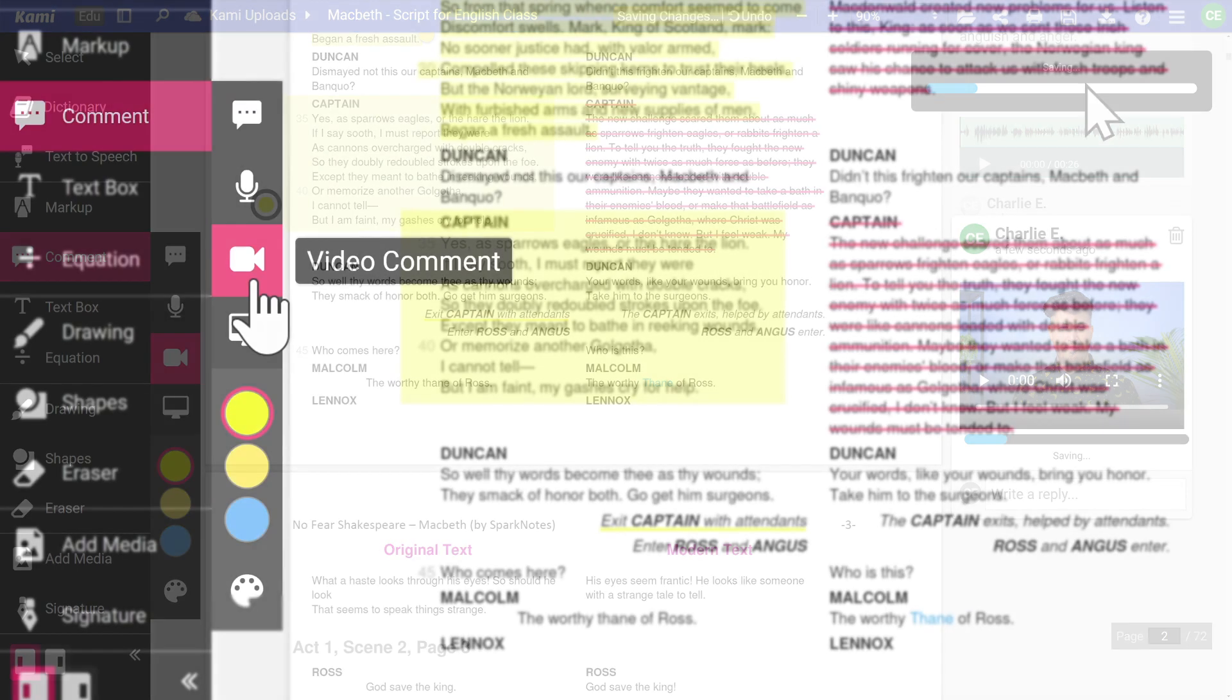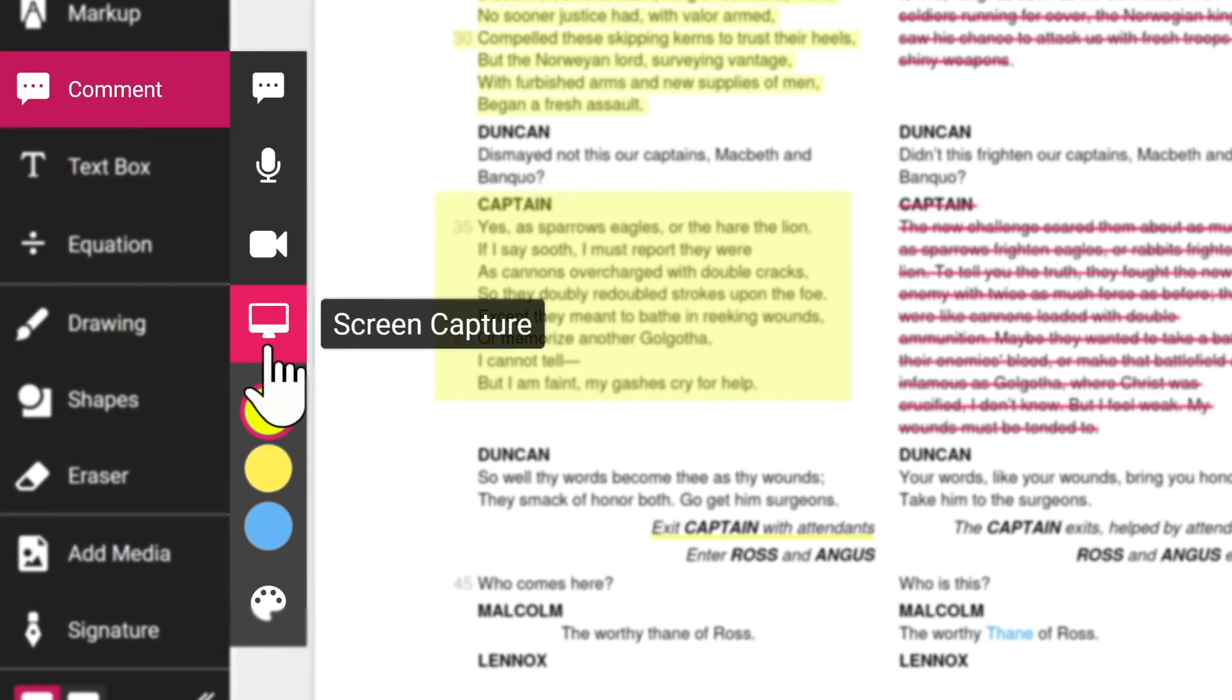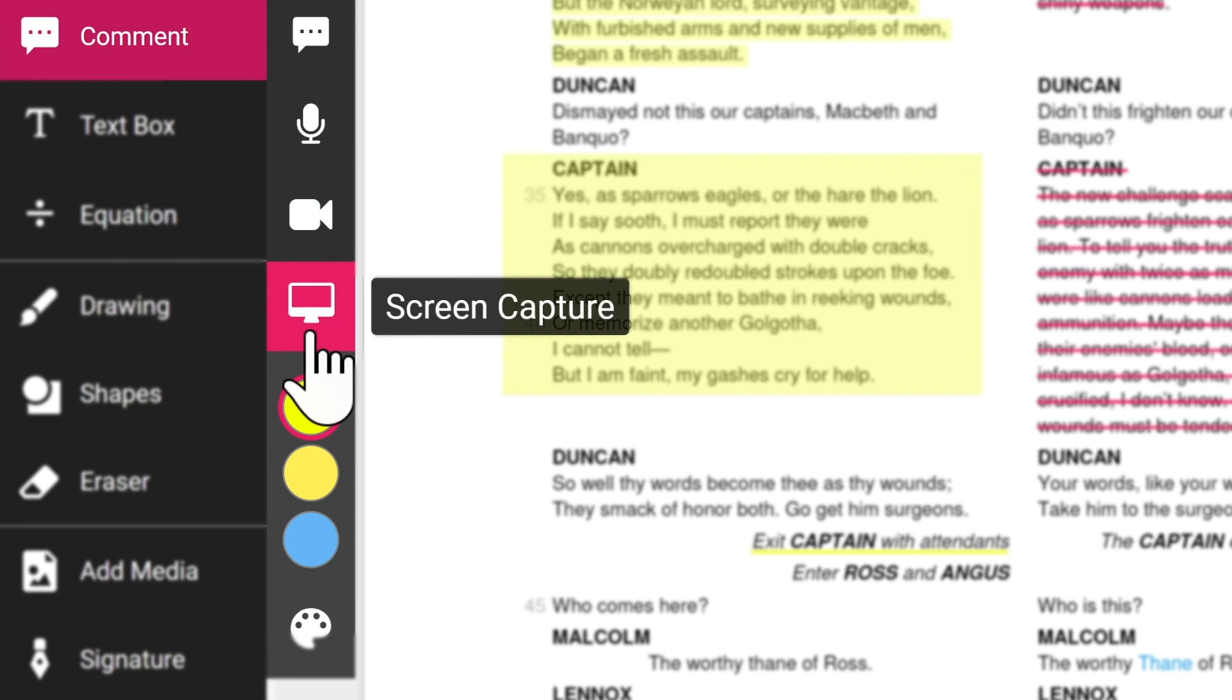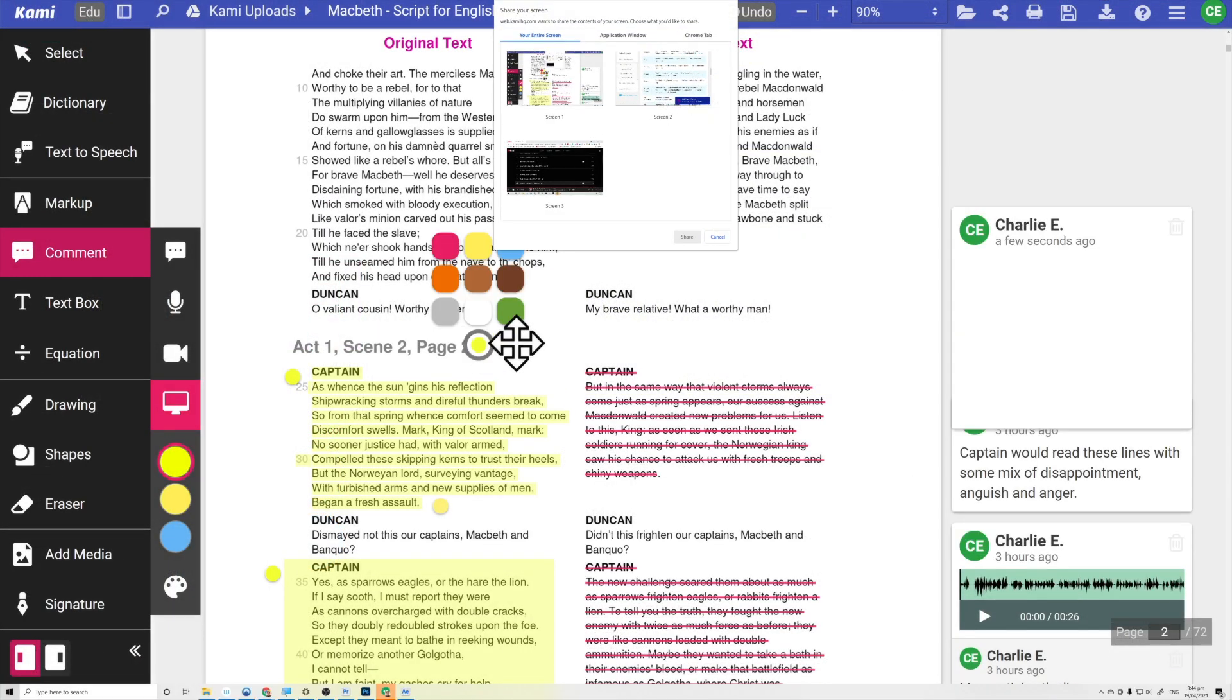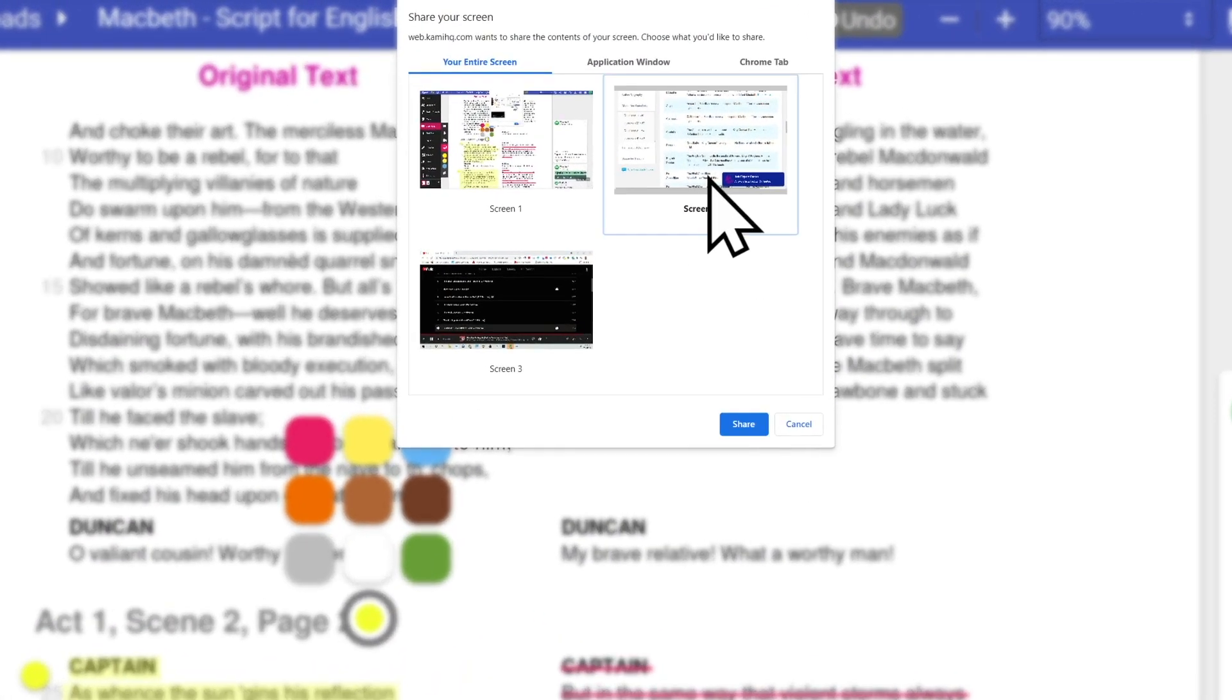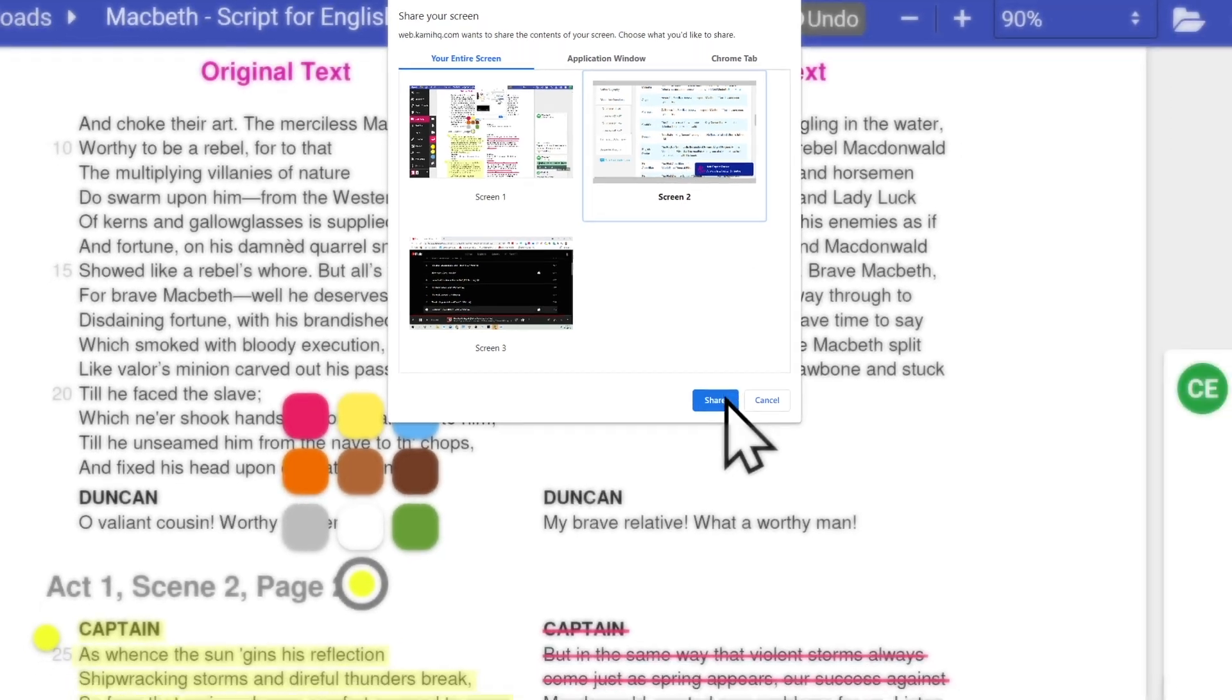If you want to record a clip of your entire screen or a particular tab you have open, you can do so with the screen capture tool. Simply click anywhere on your document and select the window you wish to record.